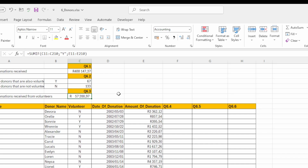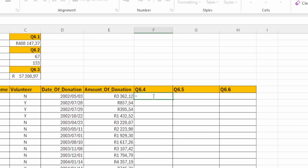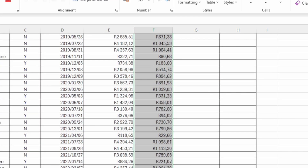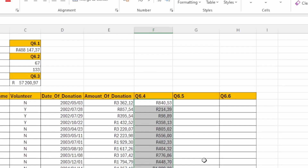Next: calculate the tax amount in cell F11 that donors will receive, which is 25% of their donation. It's going to be 25% multiplied by the donation amount. Copy it down to all cells and that gives their tax amount. That's about three marks. Calculate 25% of the donations in column E and copy down to all cells — sorted.